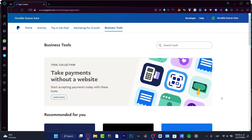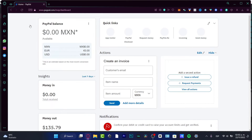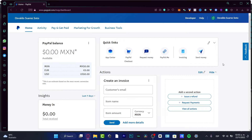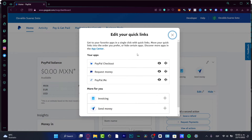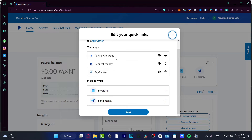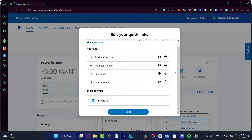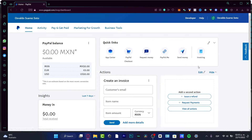I'm going to show you how to finish setting up your account so you can start receiving money, sending money, or exploring crypto. In the quick links section, you can edit which tools appear — I have checkout, request money, PayPal.me, invoice, and send money. You can add more using the plus button, and they'll appear in your quick links.